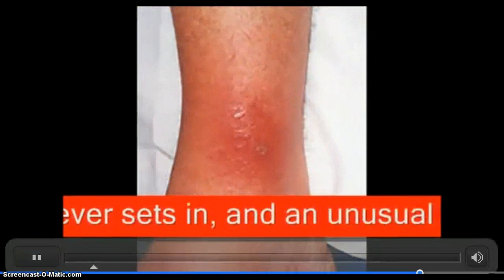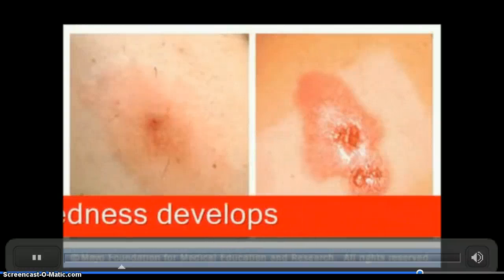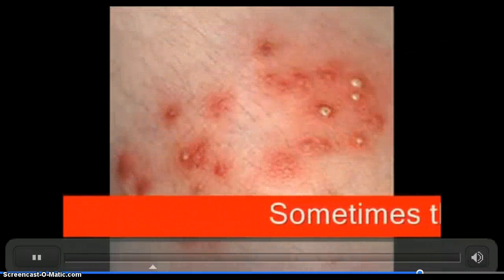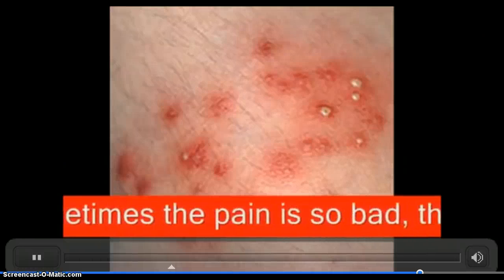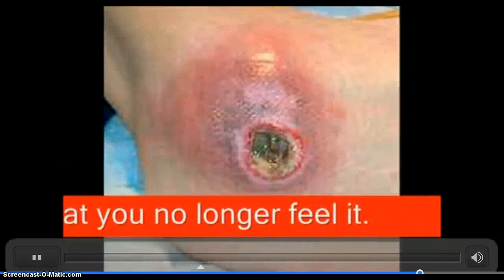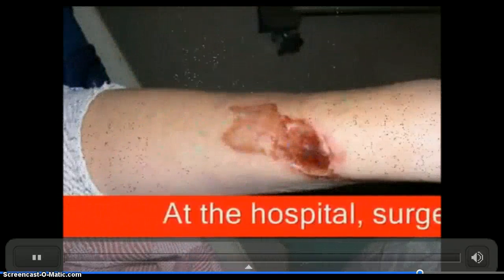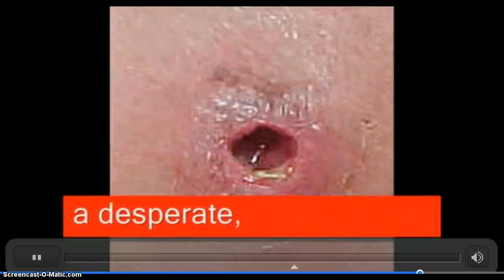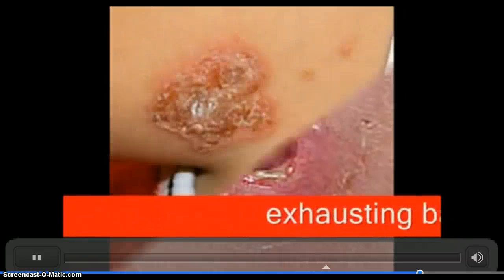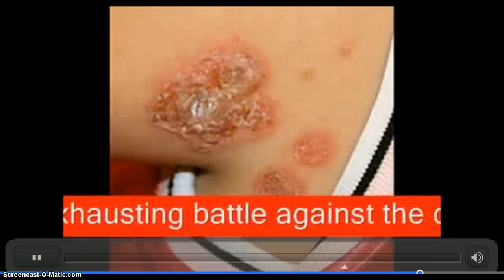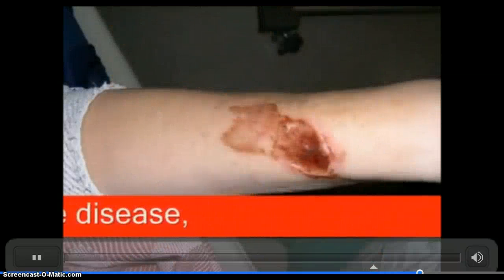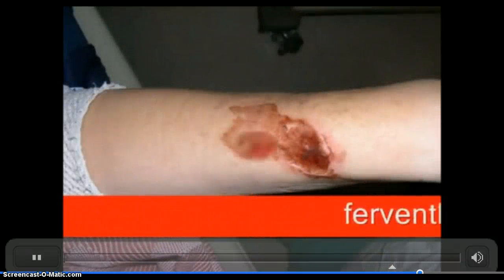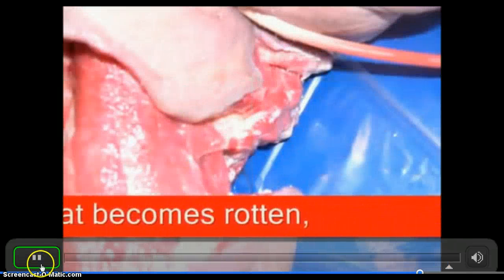Fever sets in and unusual redness develops. Sometimes the pain is so bad that you no longer feel it. At the hospital, surgeons fall into a desperate, exhausting battle against the disease, fervently cutting away flesh that has become rotten.